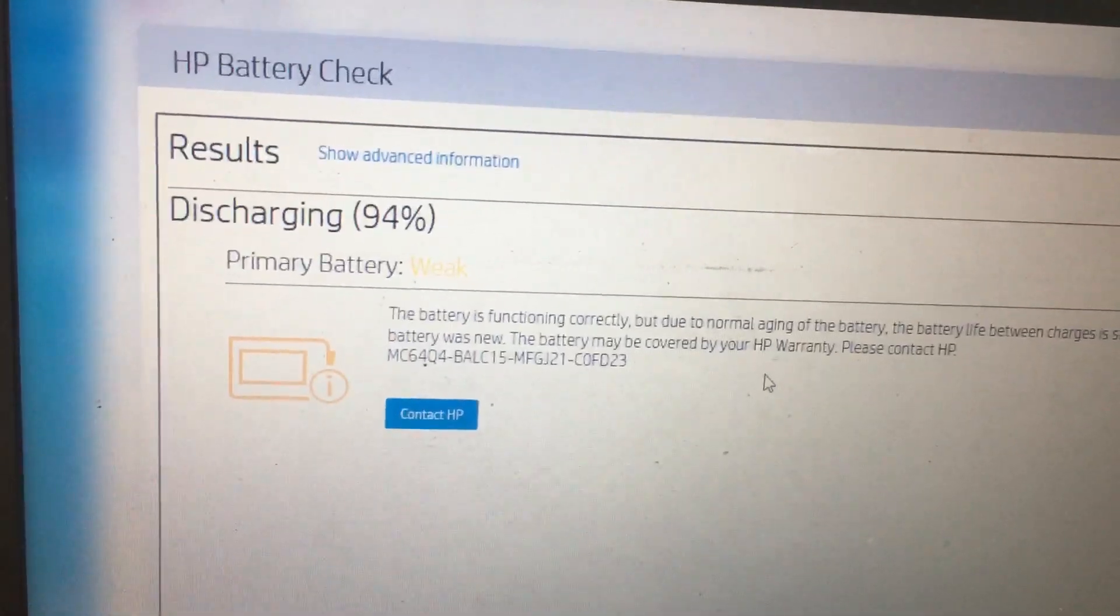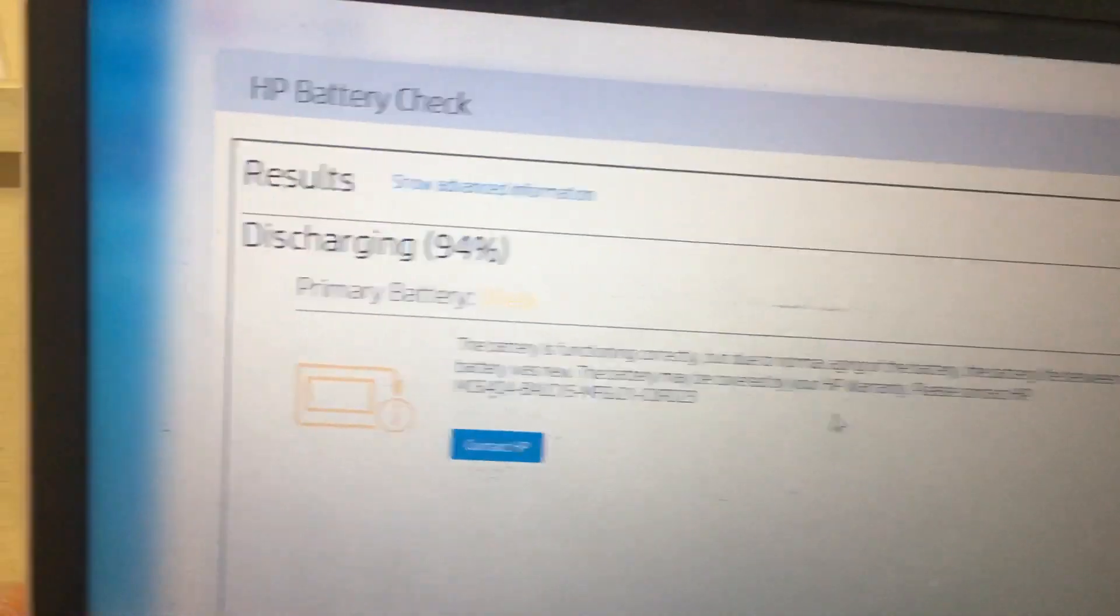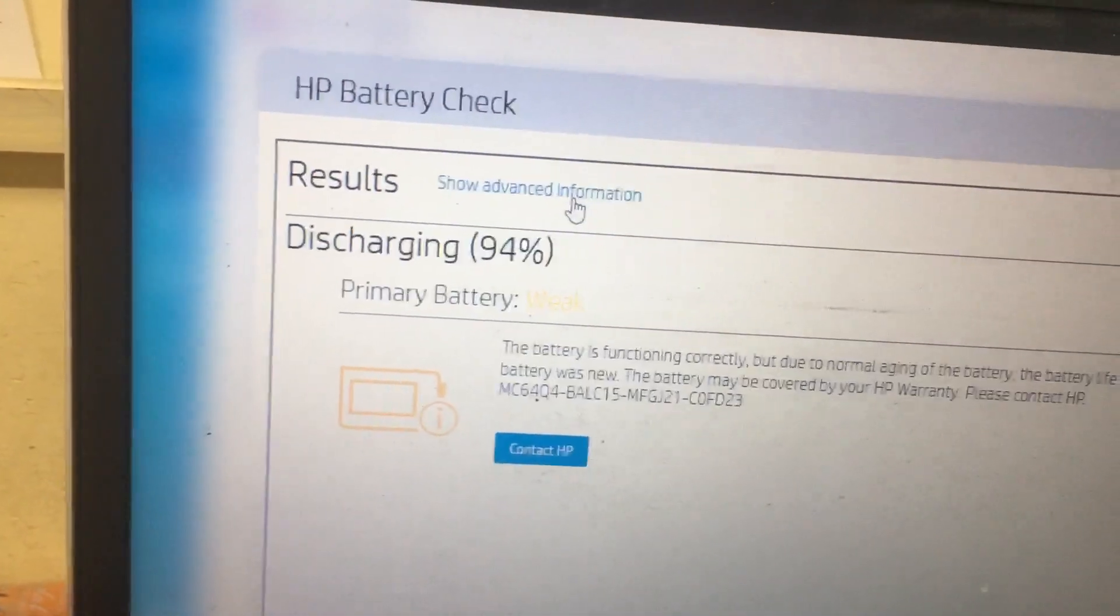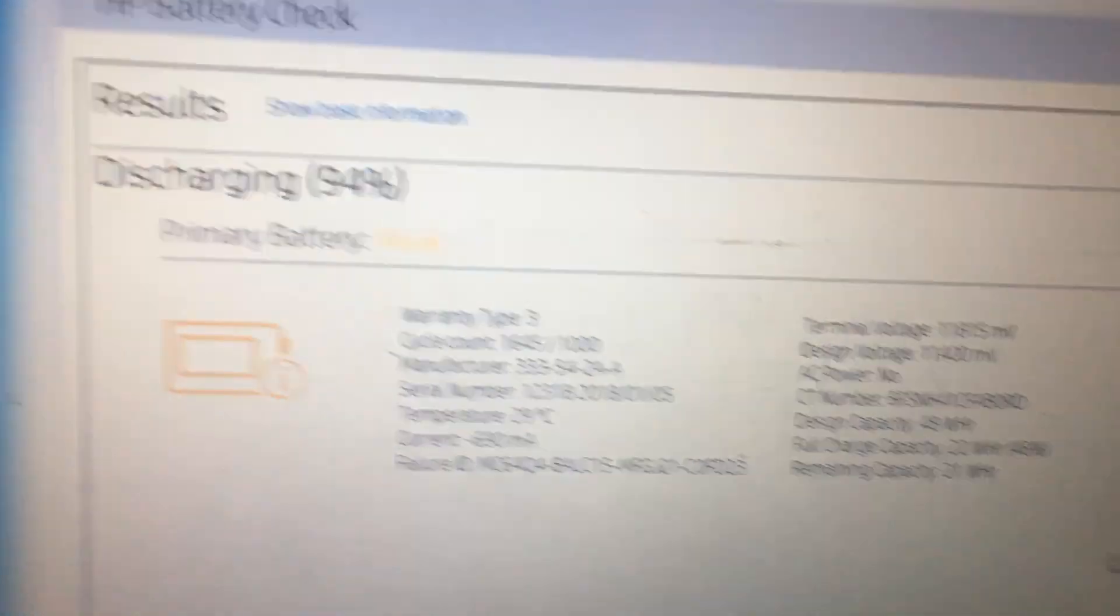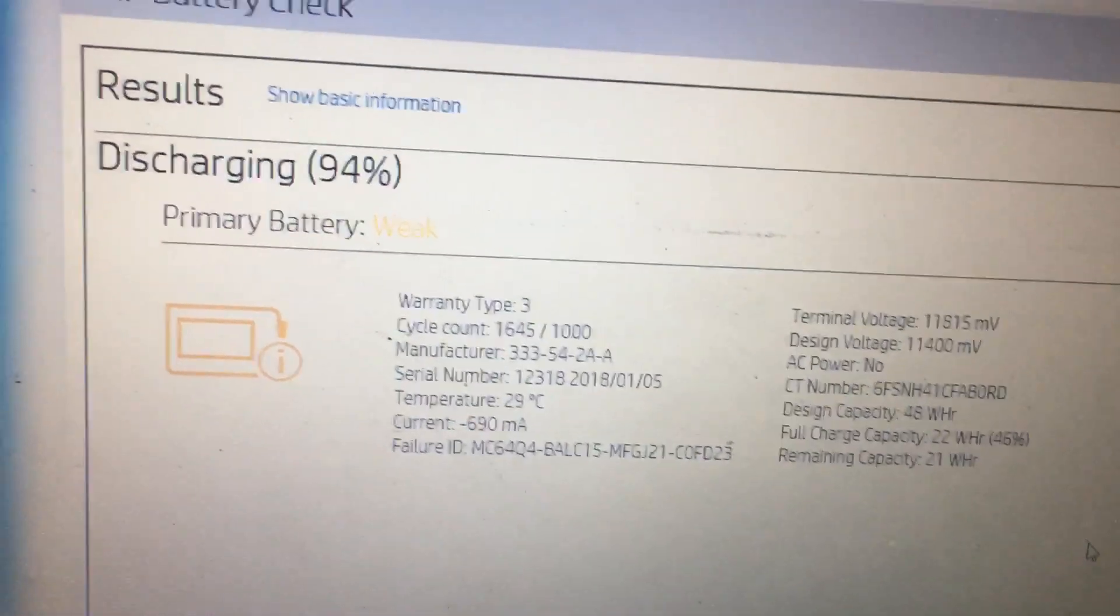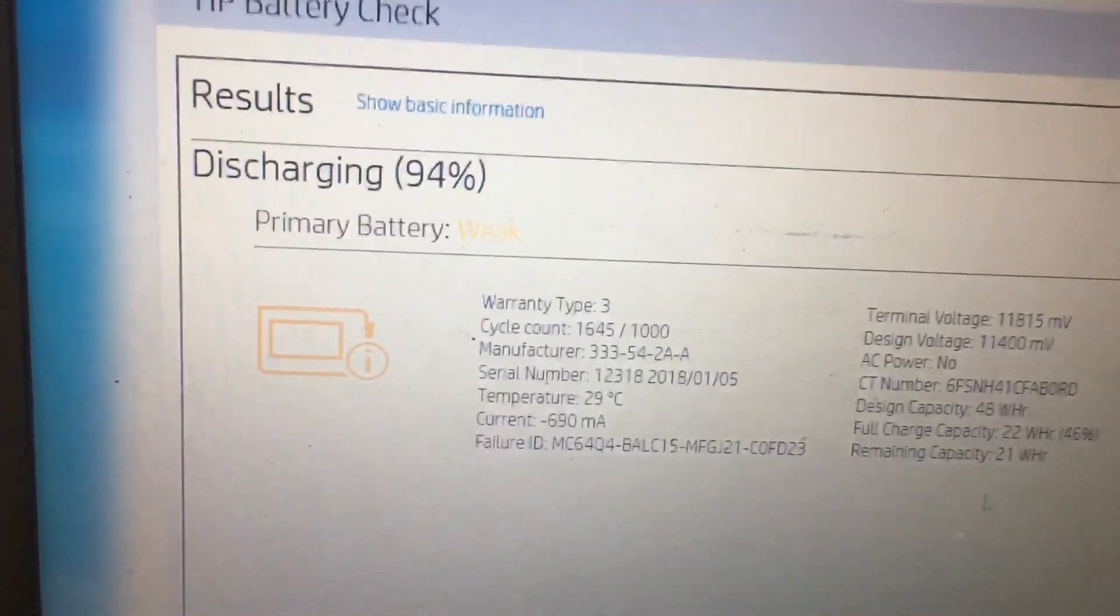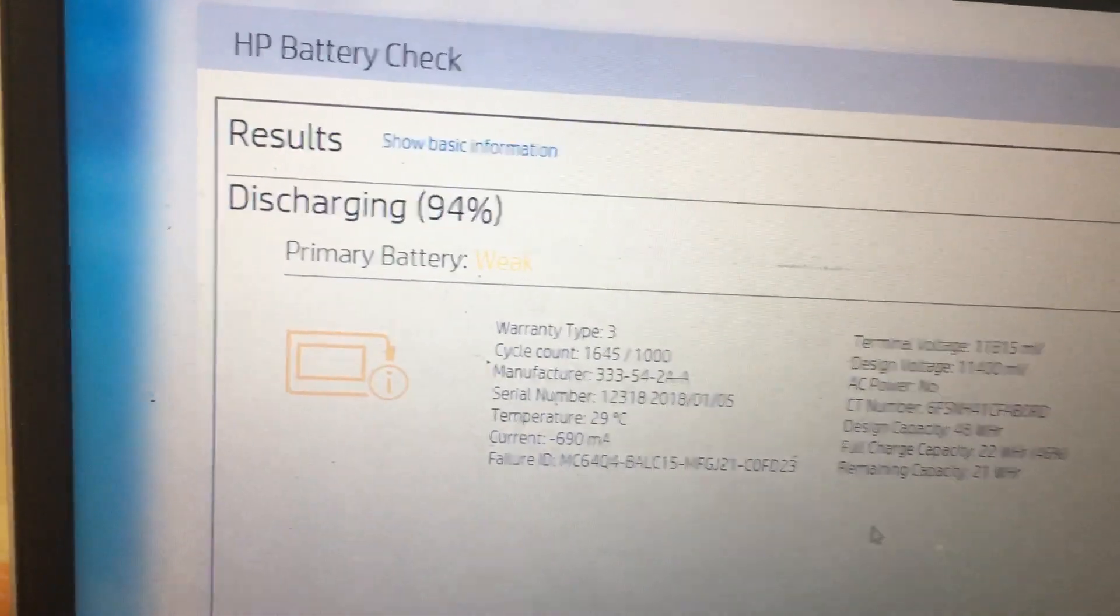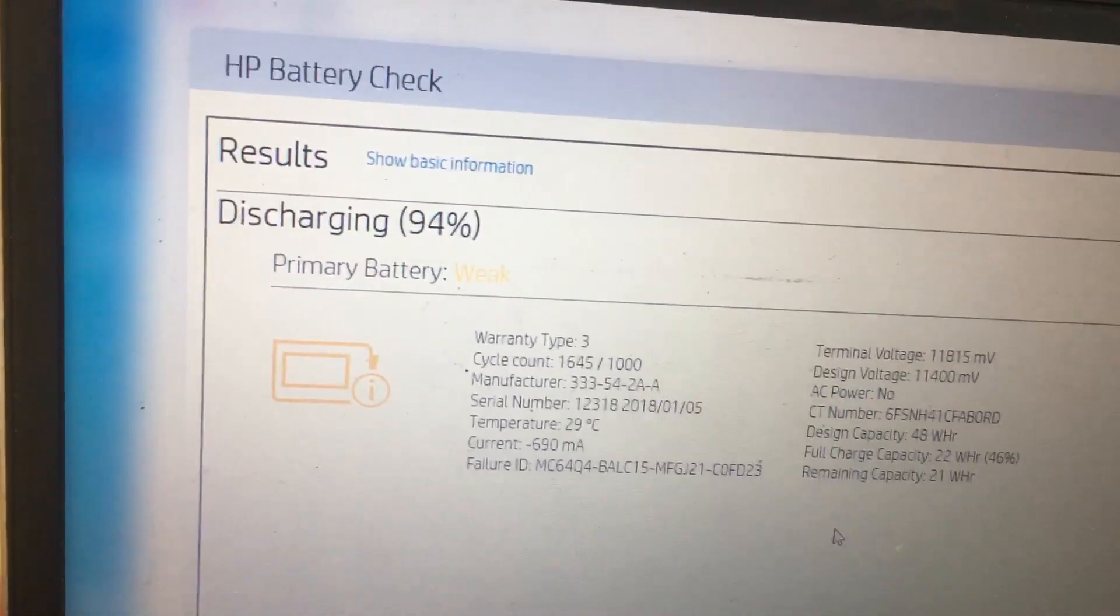For advanced information, you can select here. In case your laptop is showing below 50%, that means you definitely need to replace the battery.